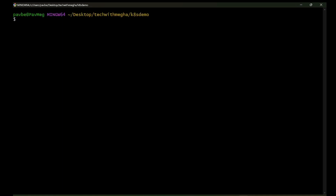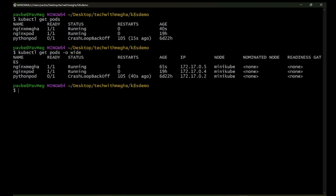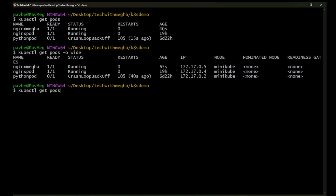Let's explore more kubectl commands. `kubectl get pods` shows pod information: name, ready status, status, restarts, and age. To see more detail, run `kubectl get pods -o wide`. This gives additional information like the IP address, the node the pod is running on, the nominated node, and readiness gates — useful information when debugging a pod stuck in a crash or any other issue.